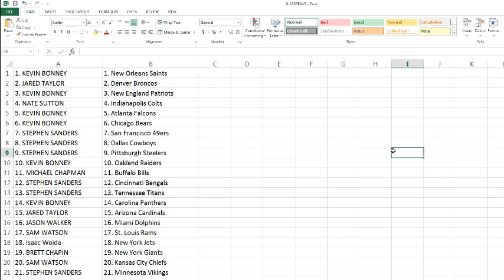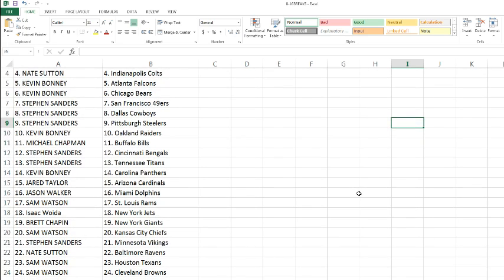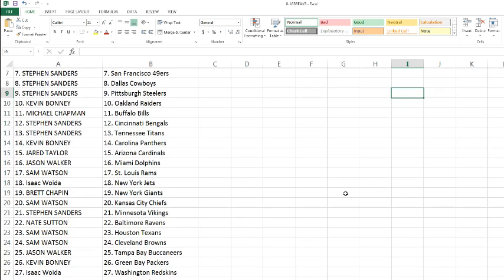Stephen Sanders with the Bengals and the Titans, Kevin with the Panthers, Jared Taylor picking up the Cardinals, Jason picks up the Dolphins, Sam with the Rams, Isaac with the Jets, Brett with the Giants, Sam Watson with the Chiefs, Stephen Sanders with the Vikings, Nate with the Ravens.